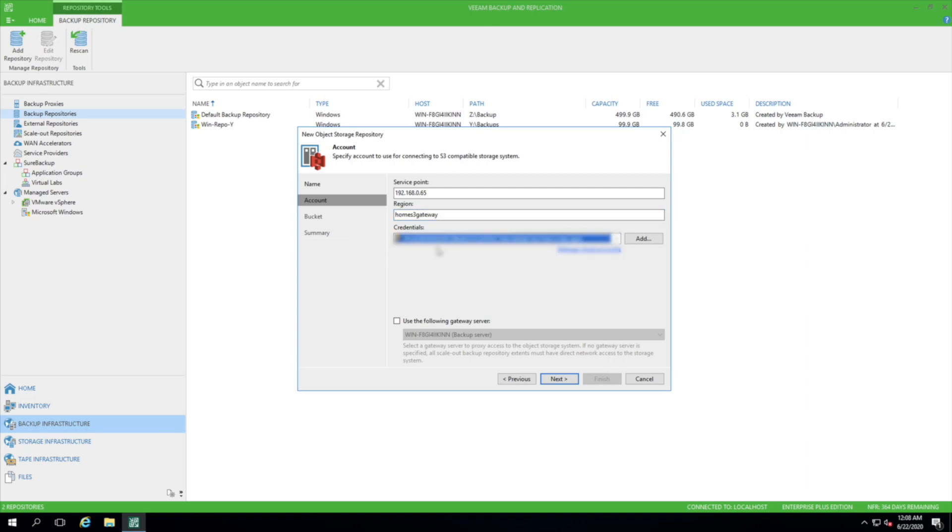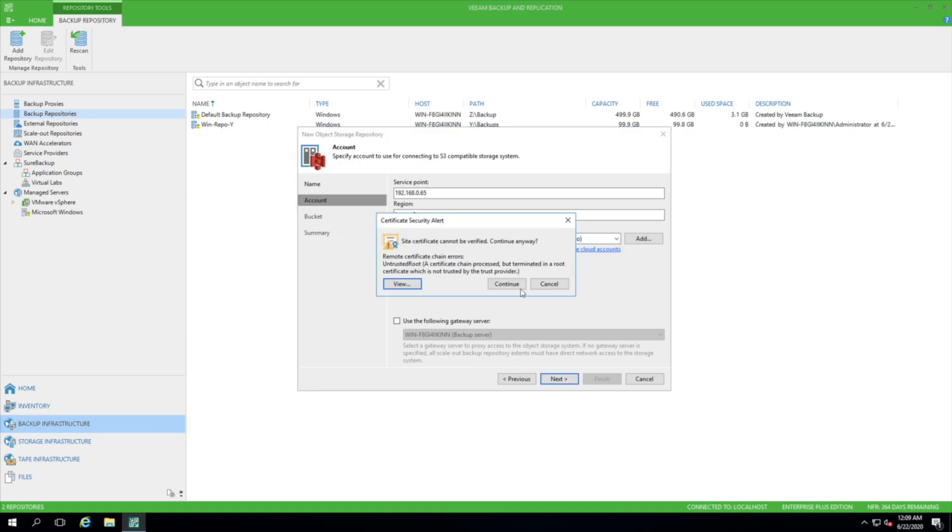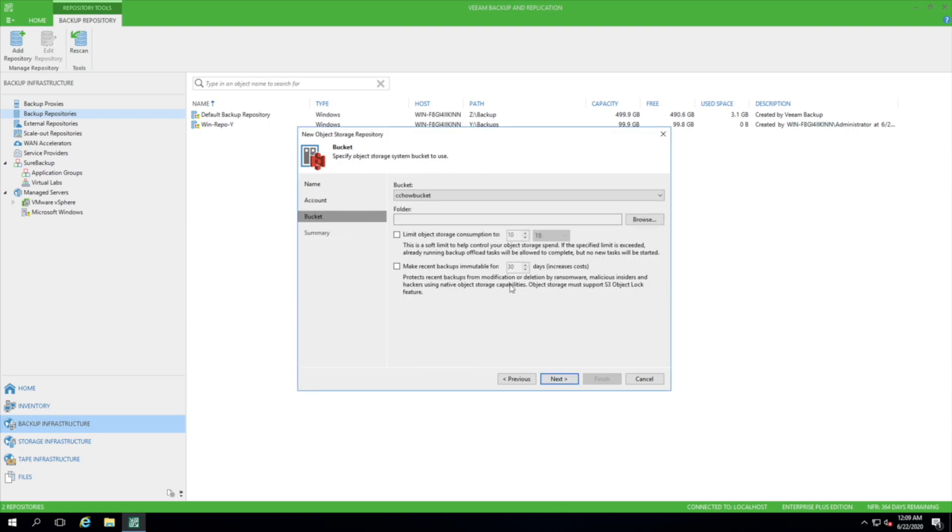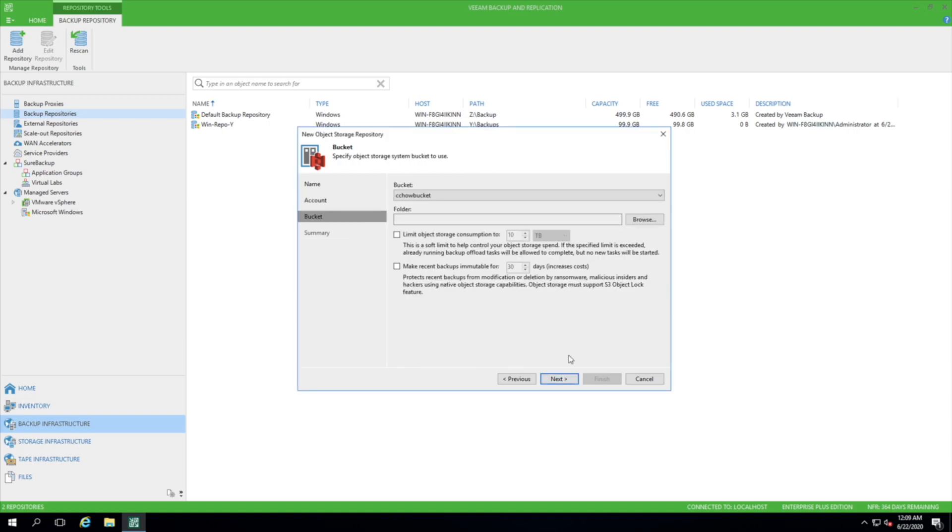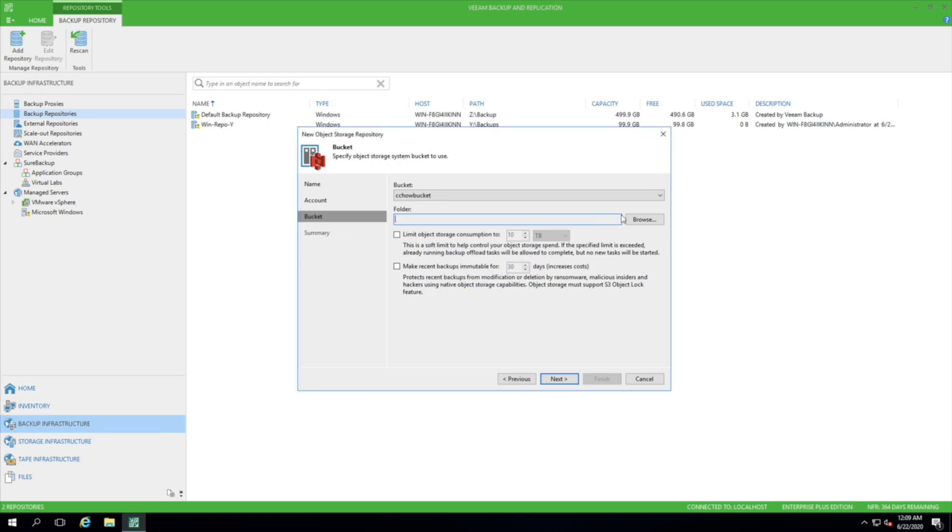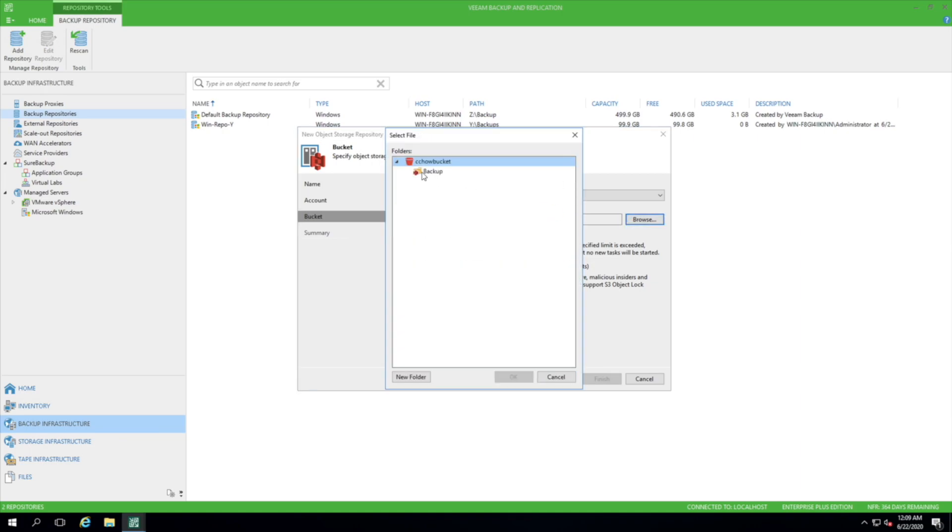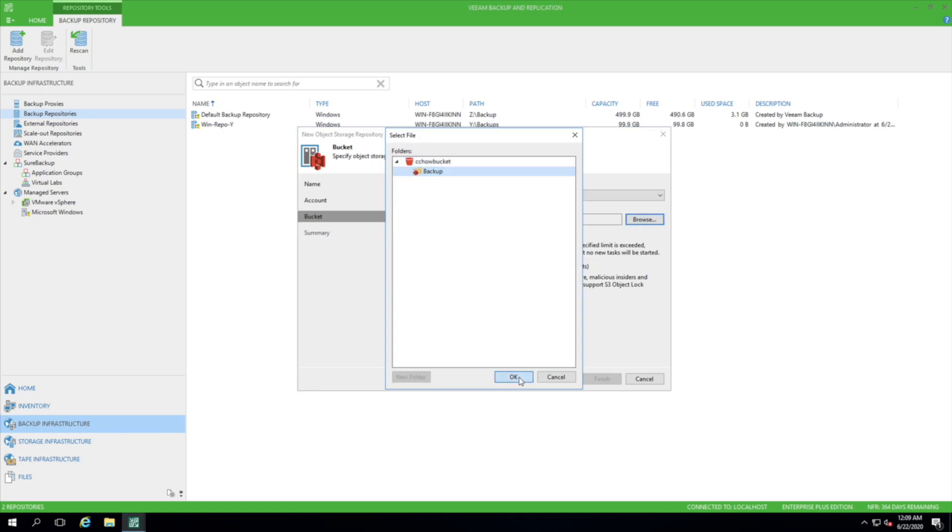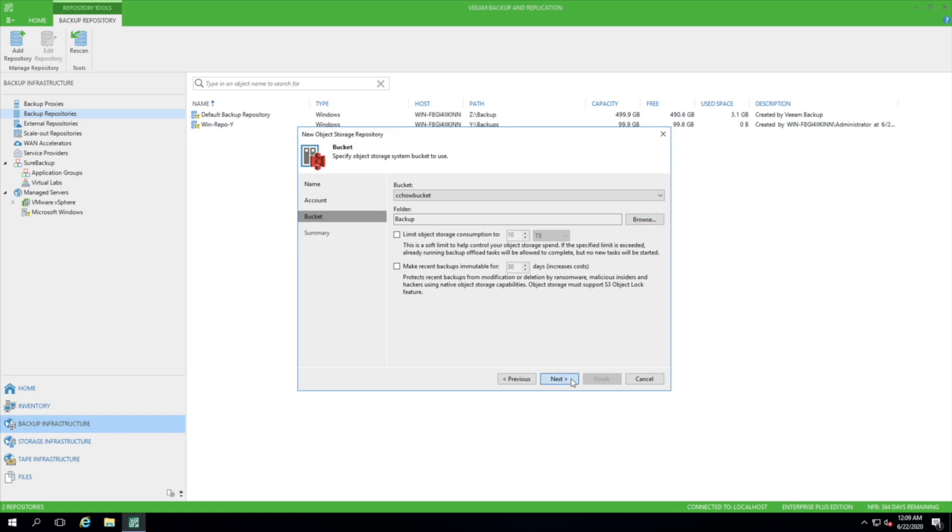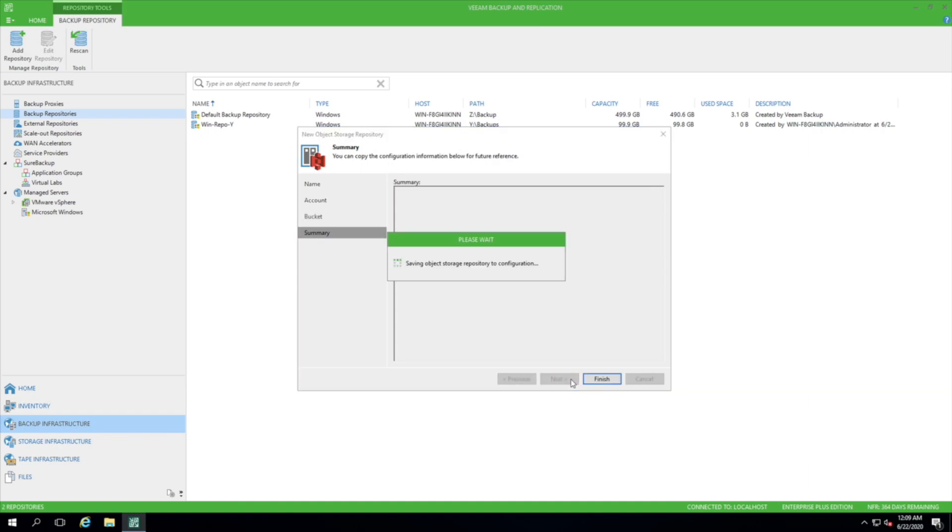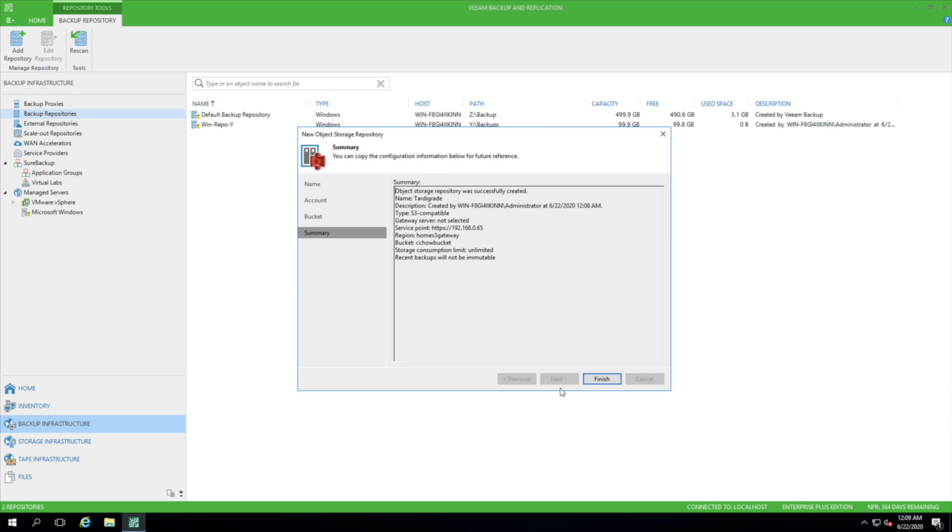So put in the credentials, go next. You should pick up a default bucket because I only have one. Then select the folder where you want the backups to go to. Go next. Just going to wait for a quick bit. So that's done. So with that, we'll click Finish.